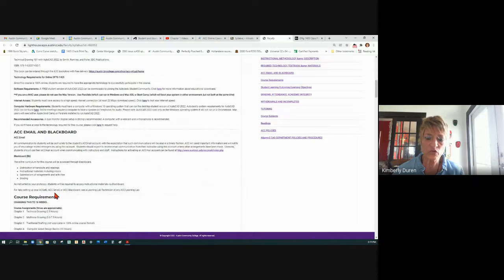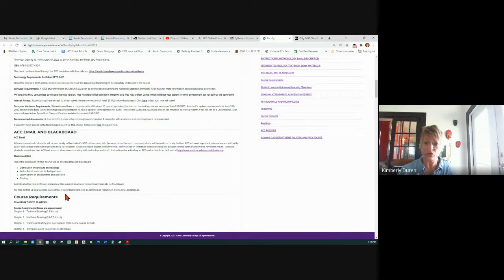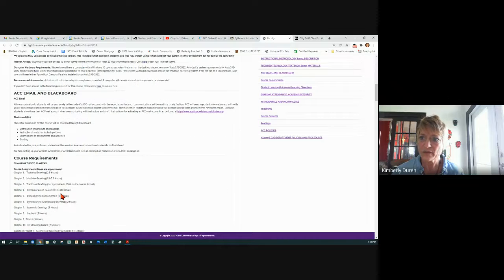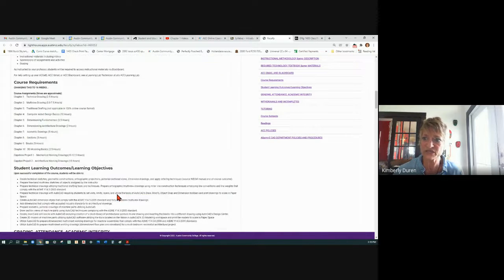We'll be using Blackboard for everything. You will need your book to go step by step through a lot of things because the first four chapters are given to you, but the rest is not. You need to get that book to go through starting at chapter five, but you'll be able to get started without a book right now. If you see anything from five to 7.5 hours, that might take two or three days for an assignment, so we will be taking multiple days on assignments.